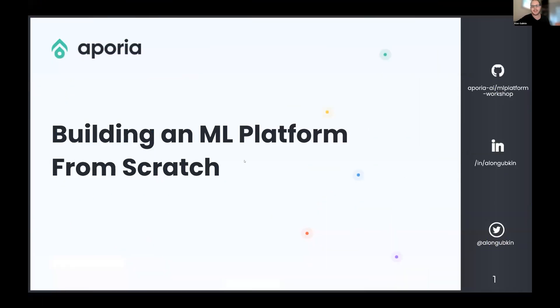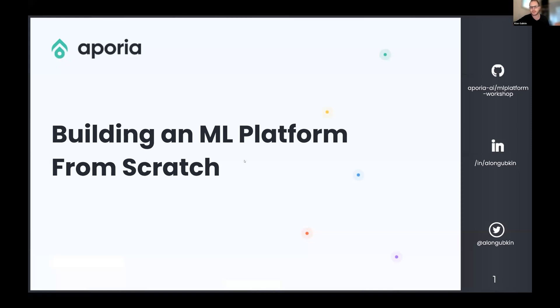Okay, so hi everyone. My name is Alon and I am the CTO at Aporia. We build a very customizable tool to help data scientists and ML engineers monitor their models in production. We are 100% focused on ML observability. I've been involved with machine learning and DevOps for many years, and I saw a lot of people struggling with setting up their ML infrastructure. So that's how I started this workshop.